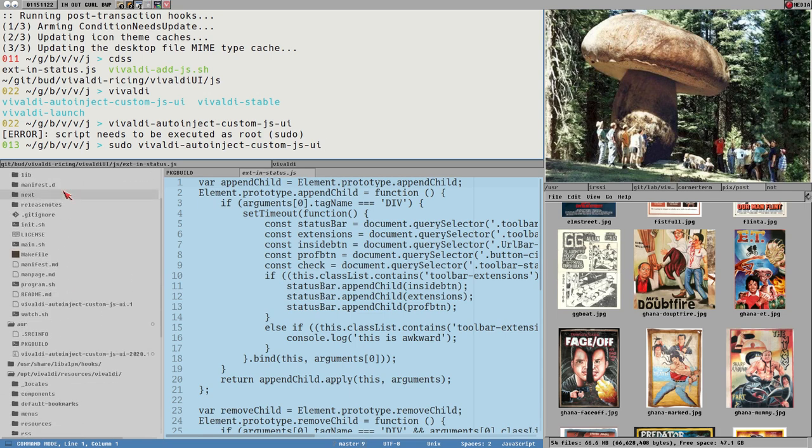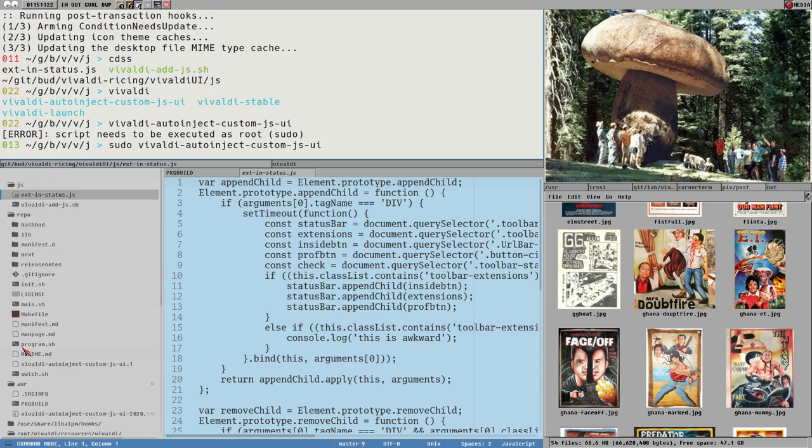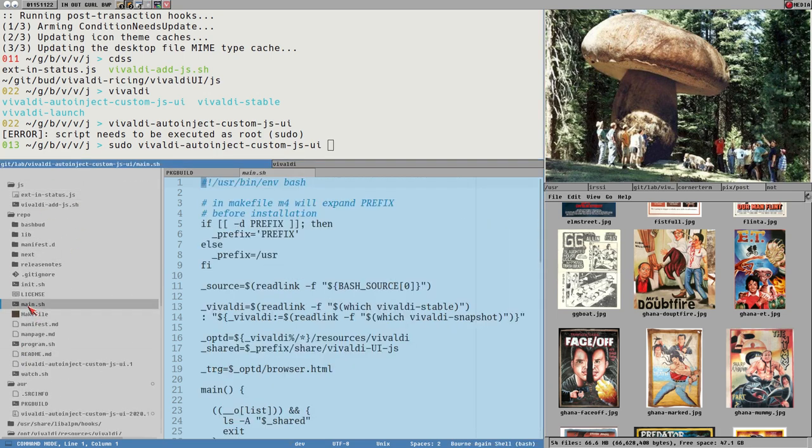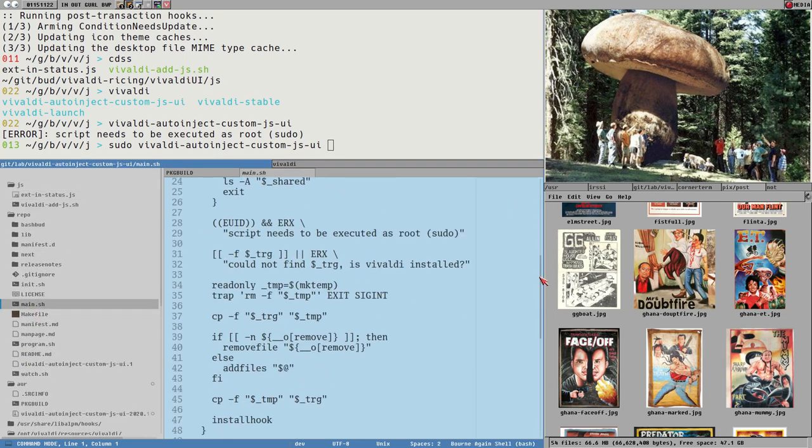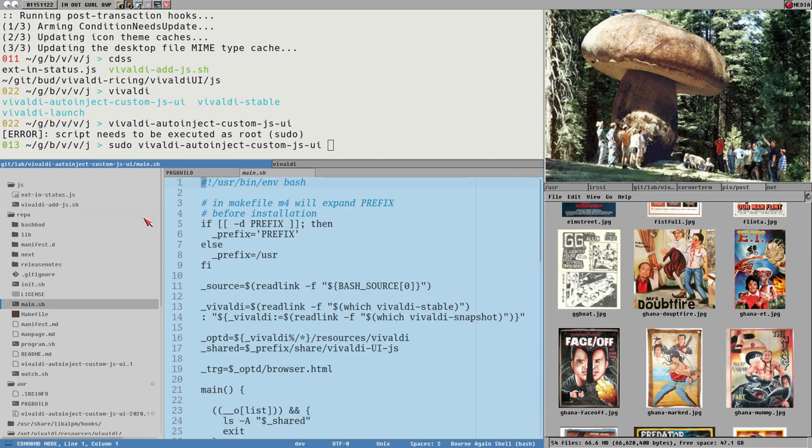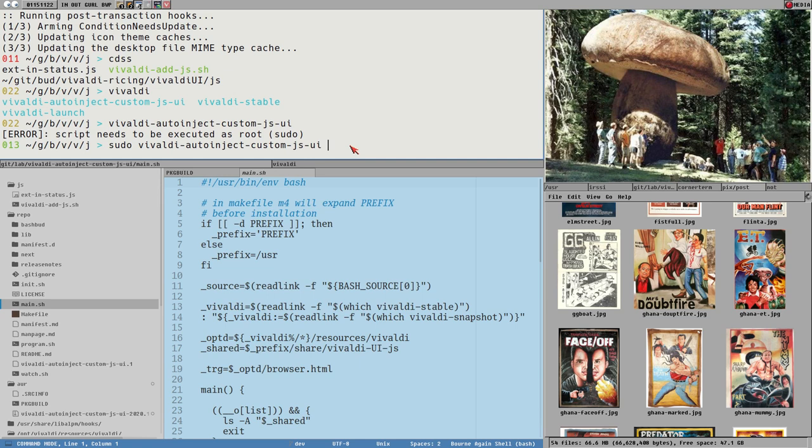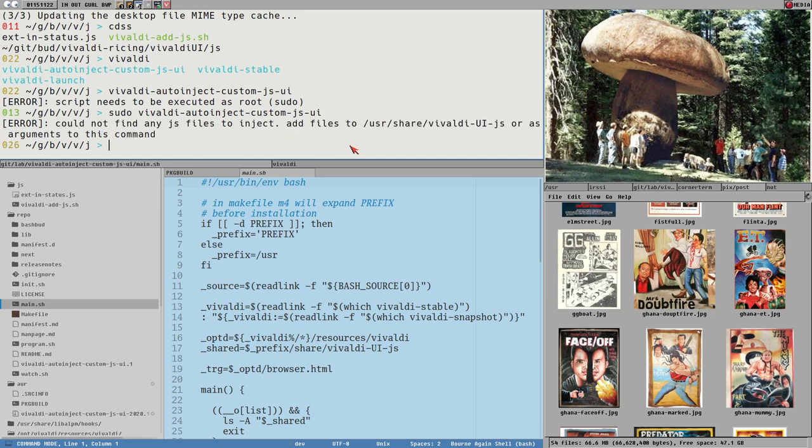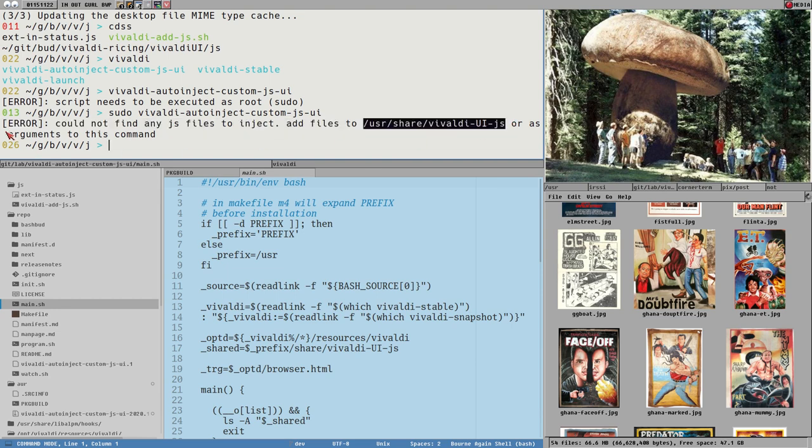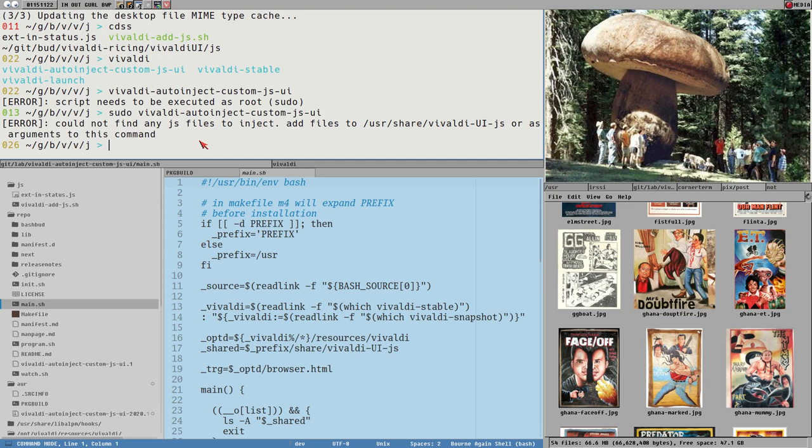Yeah, and it also needs to be executed as root since it manipulates files here in the system directories. So you need to execute it as sudo. But it's completely open source. It's just a short bash script. If you don't trust this, just audit the file. Don't worry, it doesn't do anything nasty. So install this, execute it with sudo. But now it says could not find any JS files to inject, add files to either this directory or as argument to this command. So if we pass a file as an argument to this command, for example, this ext in status here.